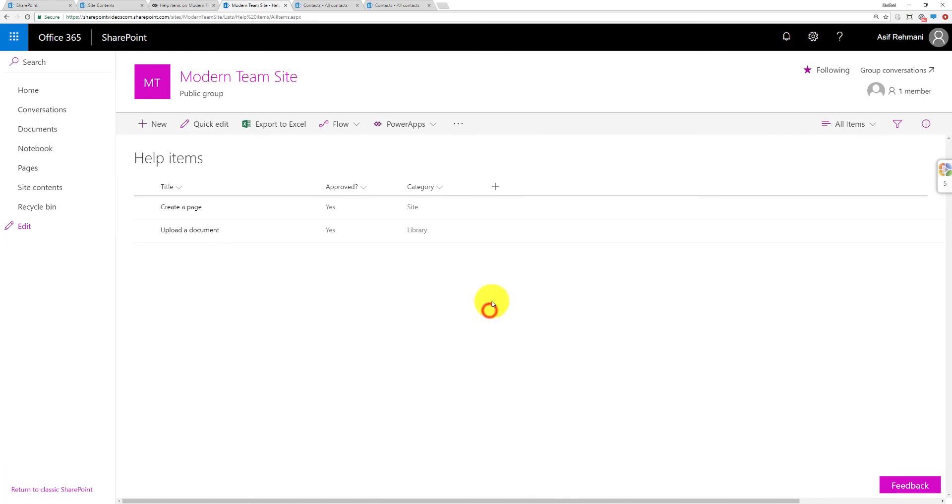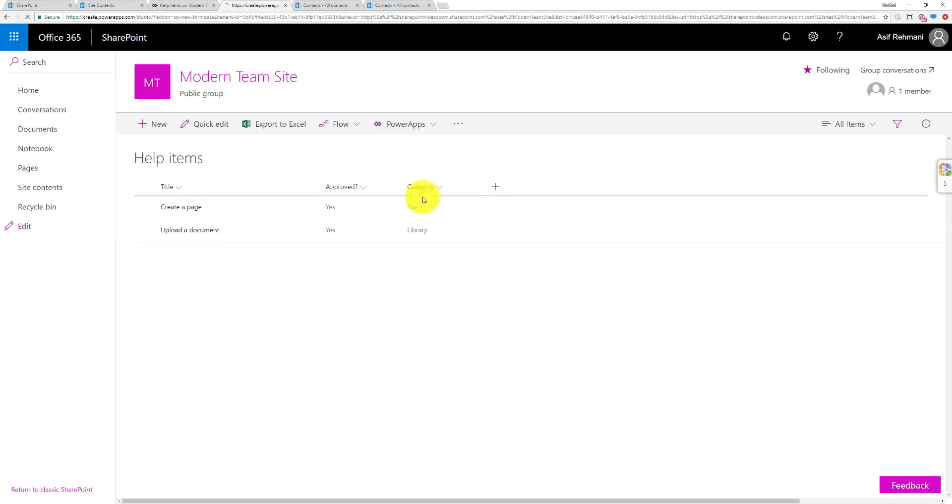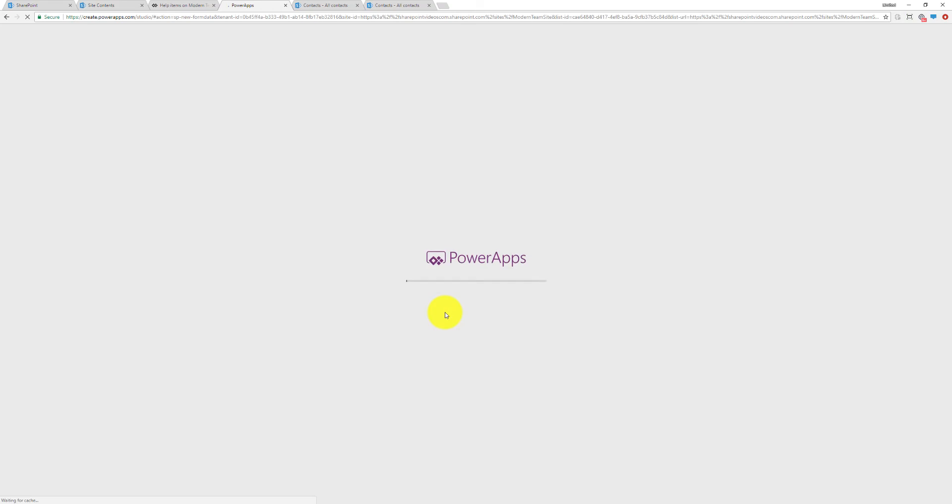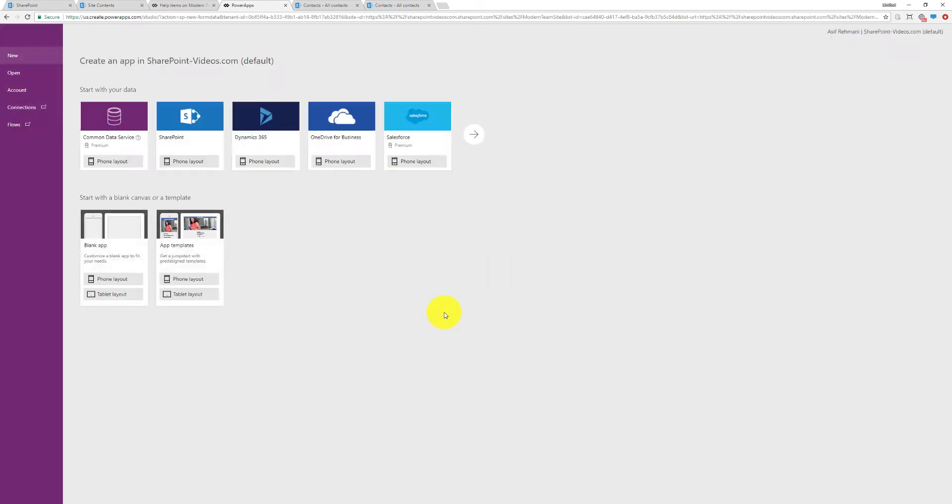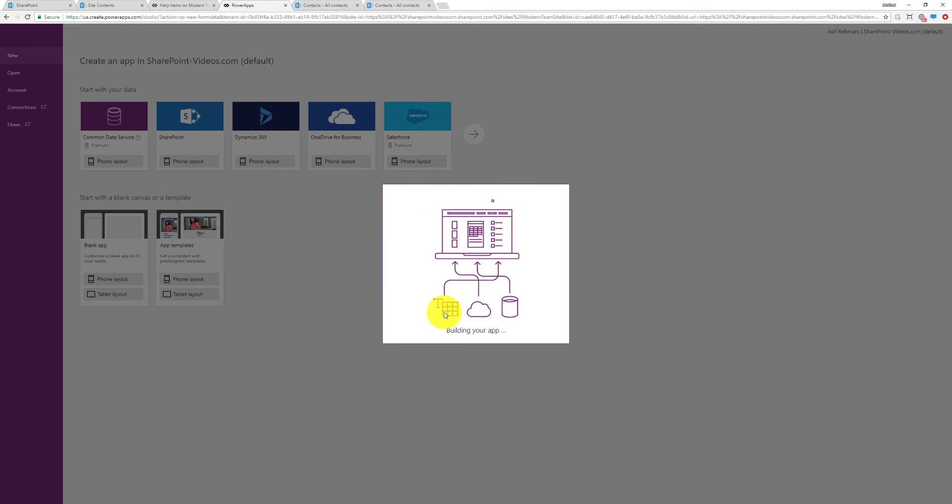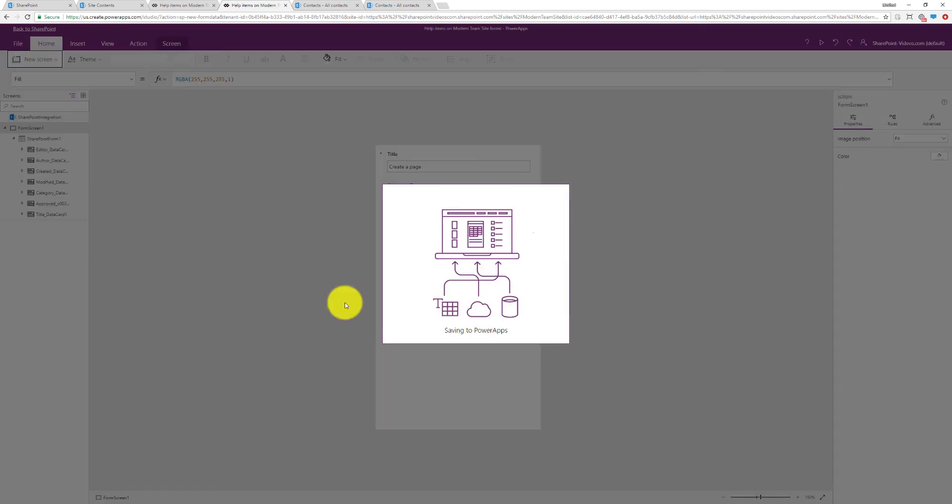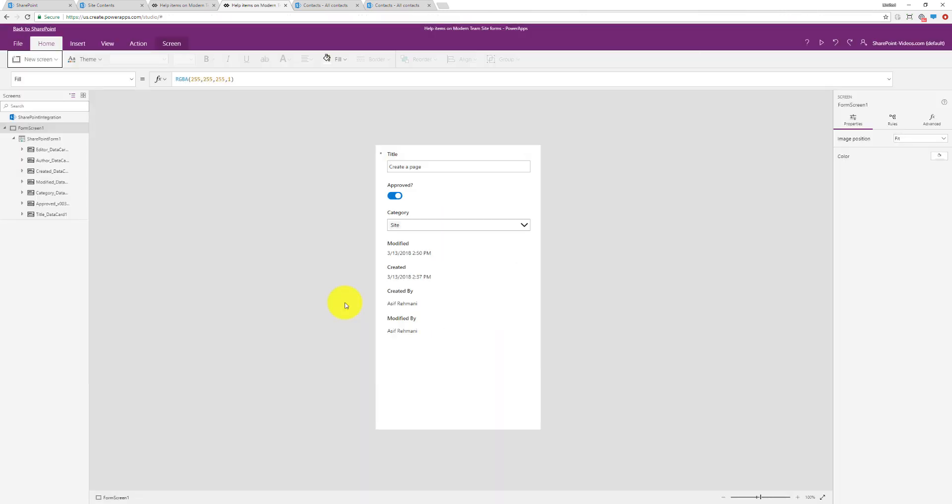I want to be able to change the default form that comes with this custom list over here. So I'm going to use PowerApps. I'm going to start with PowerApps Customize Forms on this list. It goes directly into PowerApps, loads up the form the way it exists right now. This is how it would show without customization.